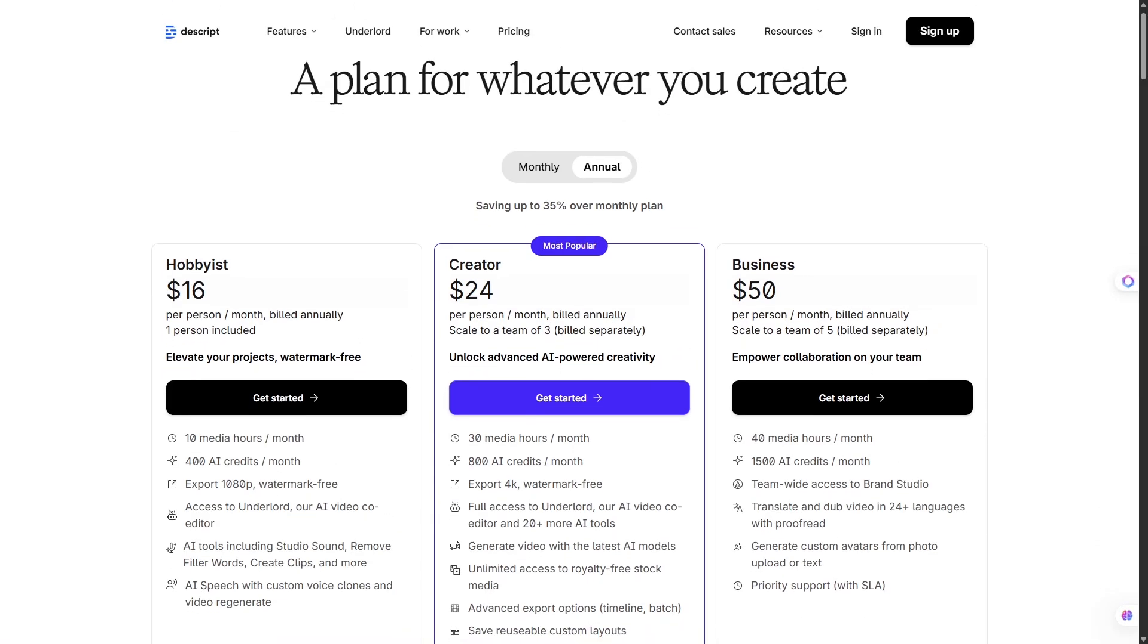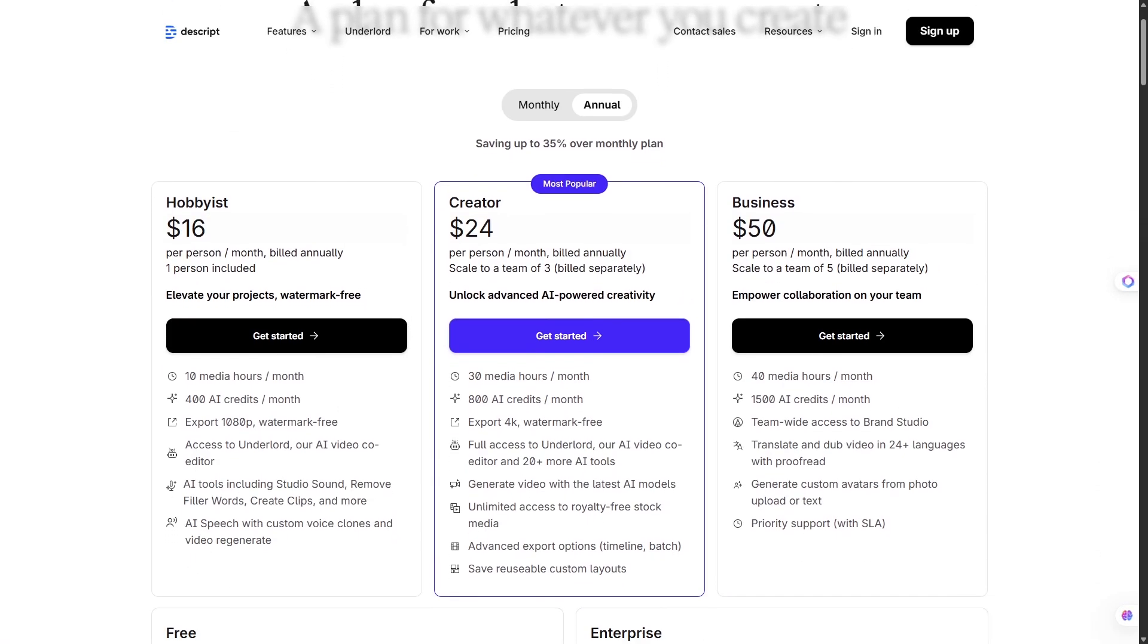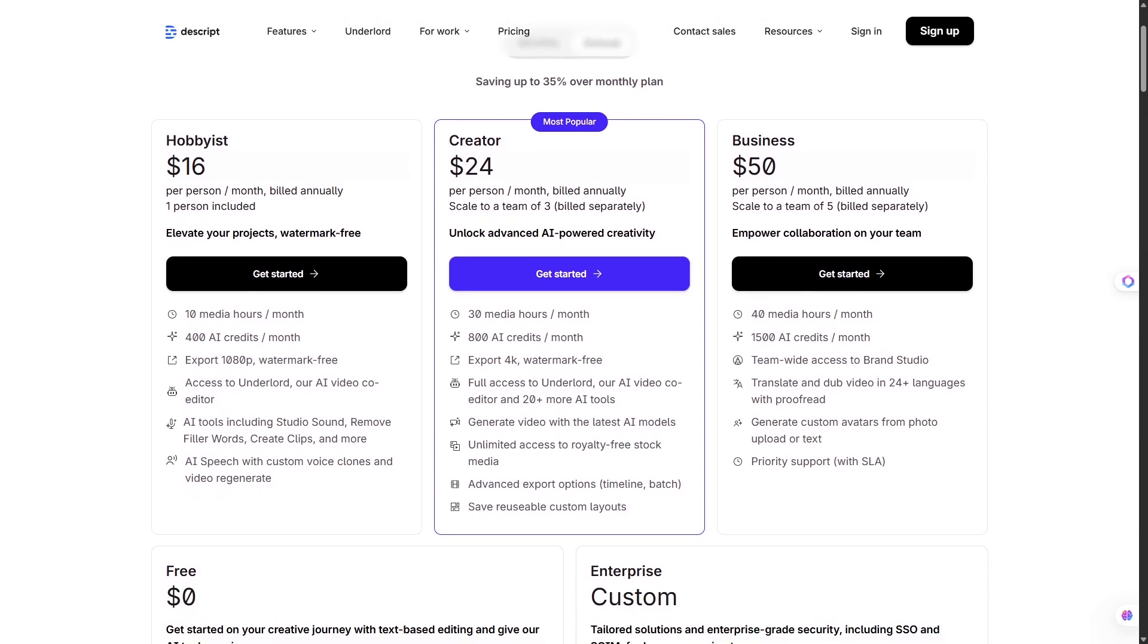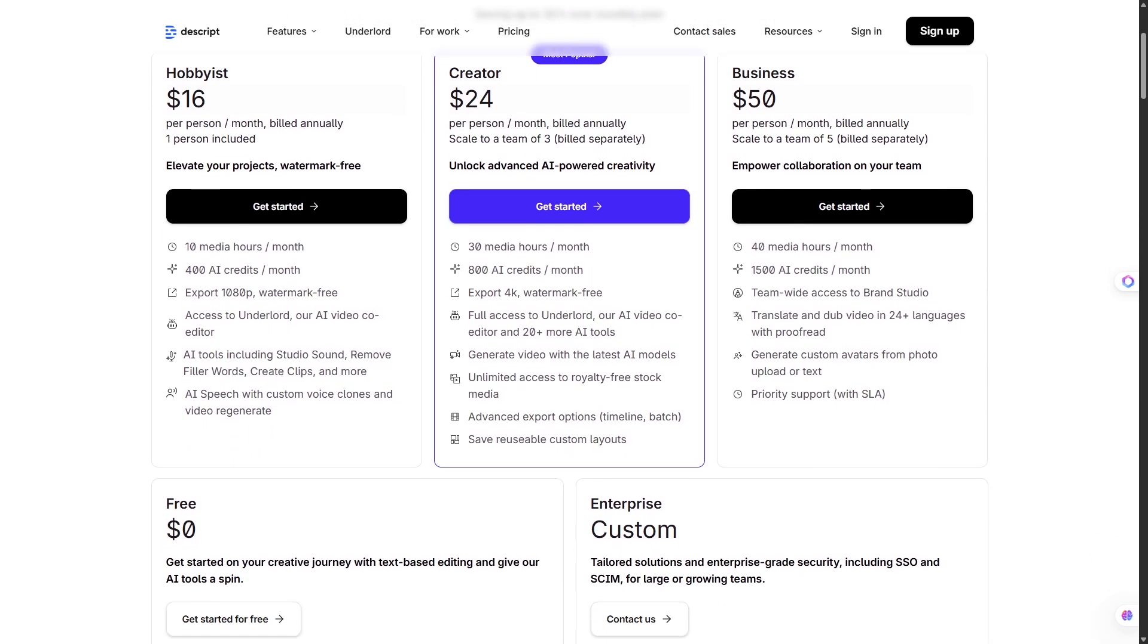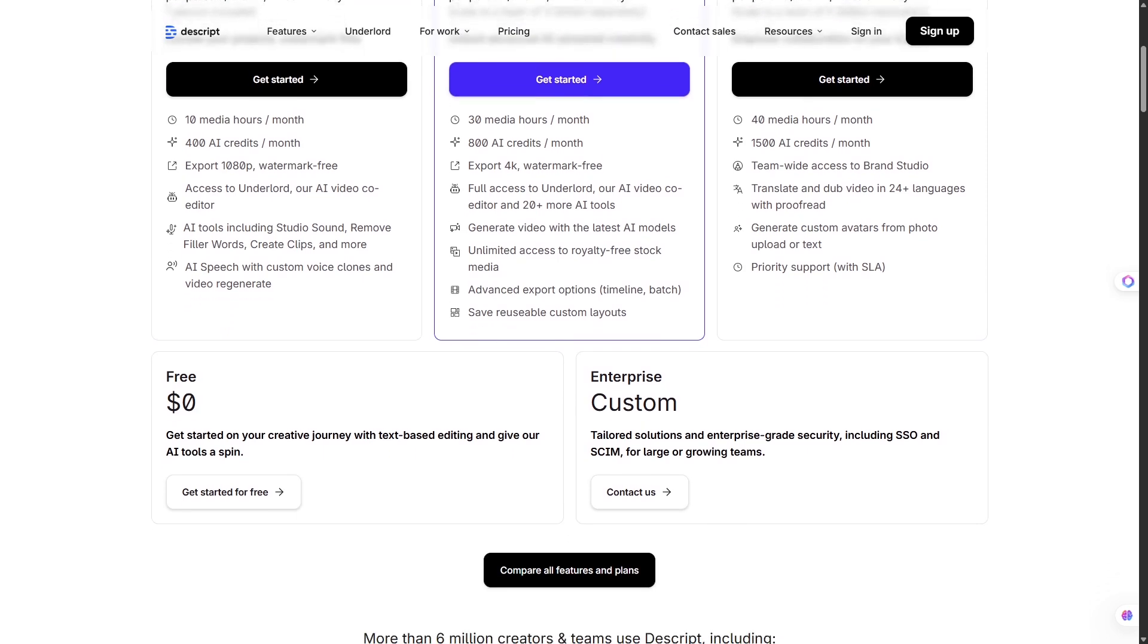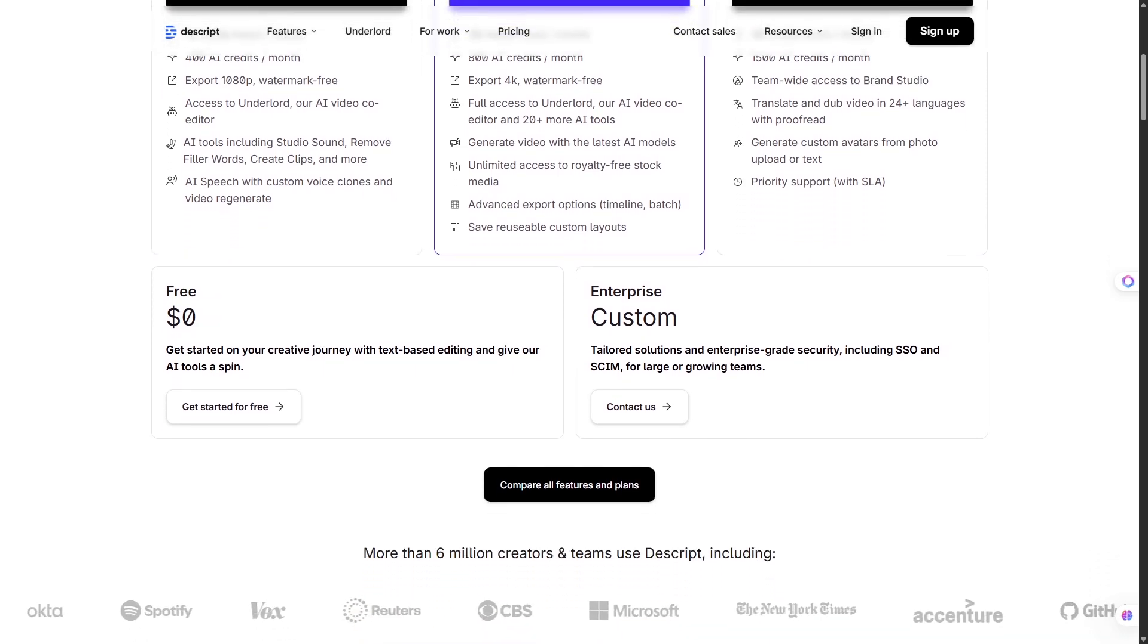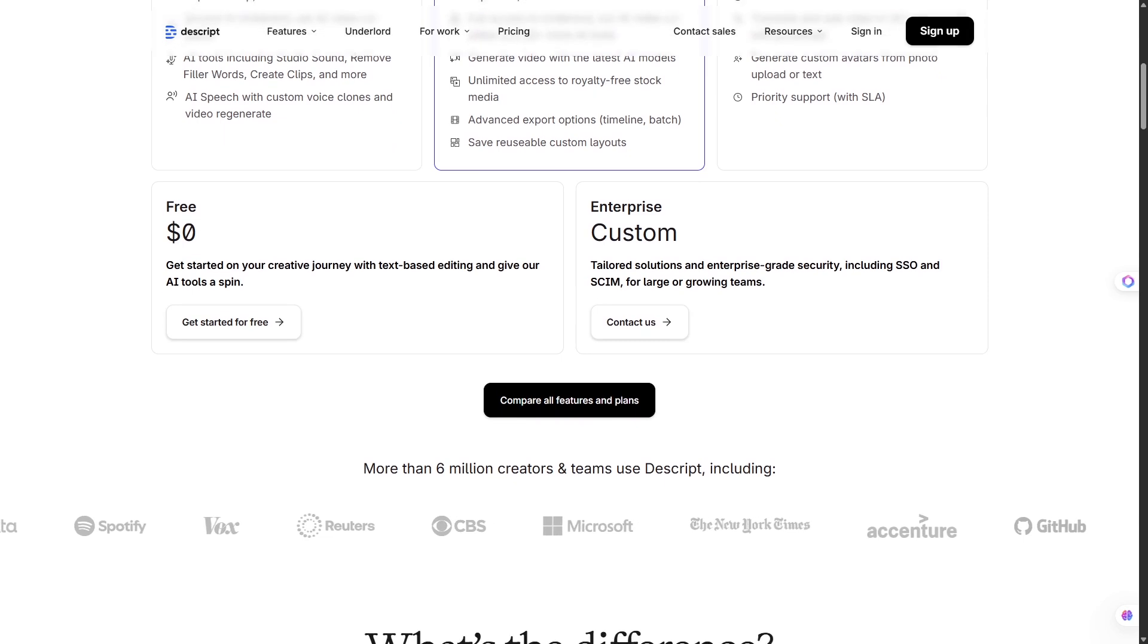The pros of Descript are obvious. It's incredibly easy to use. AI handles the hardest parts of editing, and the Overdub feature is a lifesaver if you mess up lines. The integration of screen recording and captions also makes it perfect for tutorials.